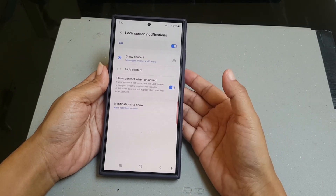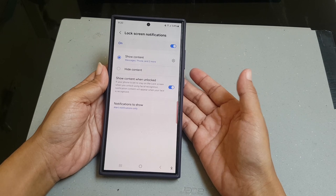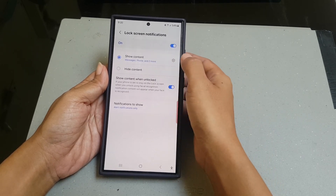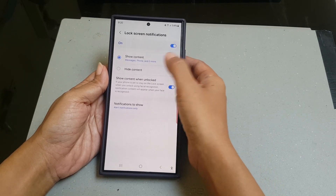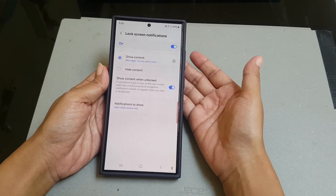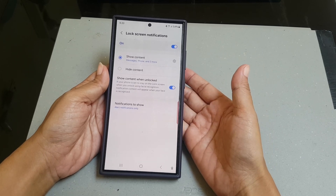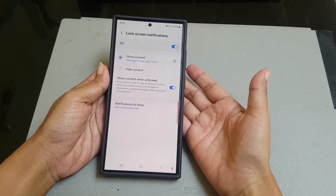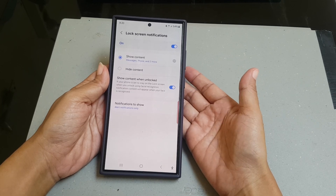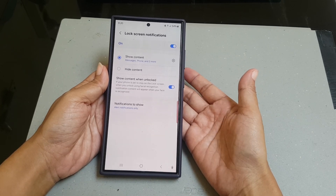By selecting this option, your phone will only display notification content from those apps that you have set to show their content on the lock screen and whose notifications are set to allow sound and vibration. In other words, apps that have been set to silent will not display their content on the lock screen notifications.